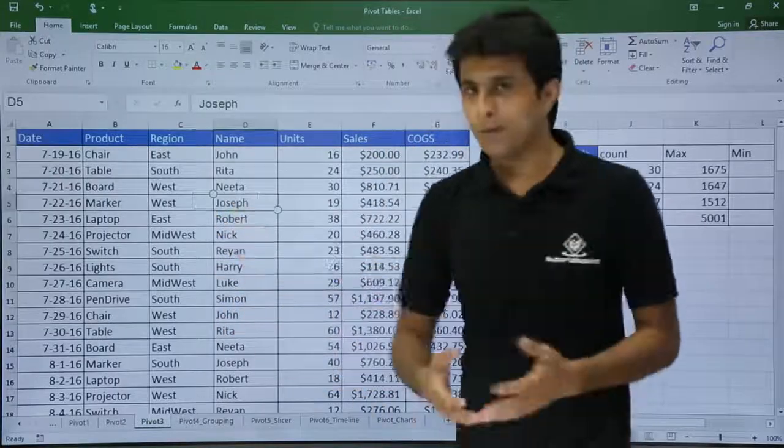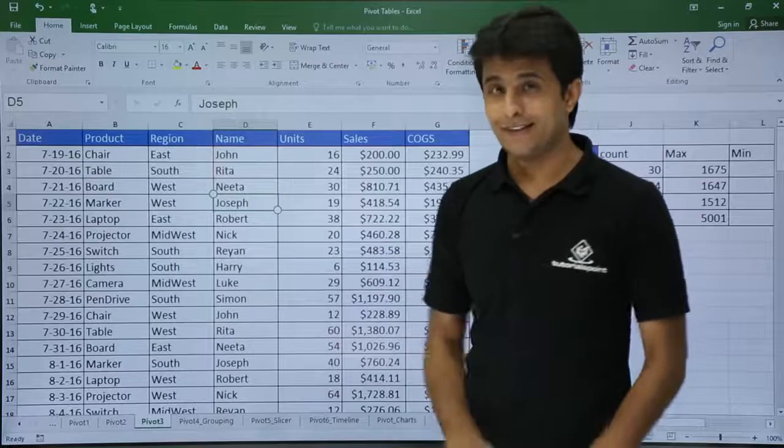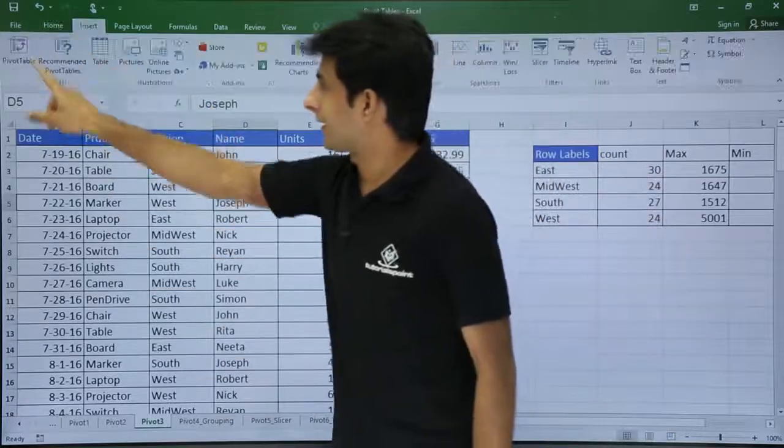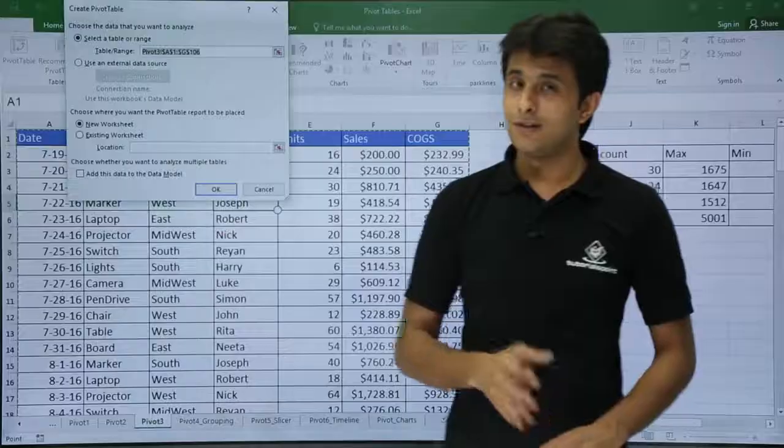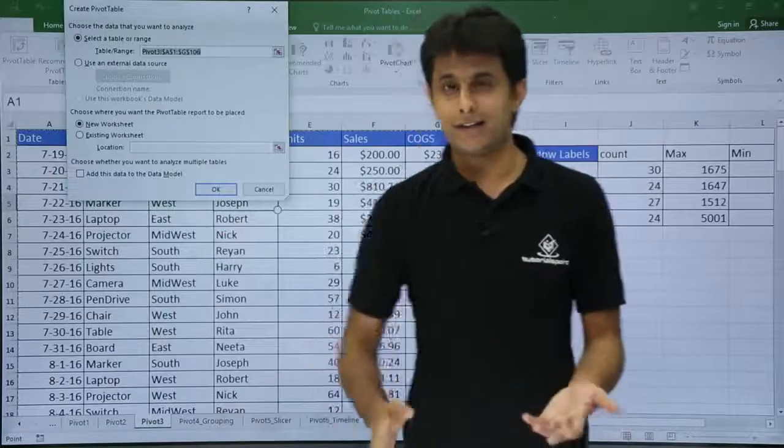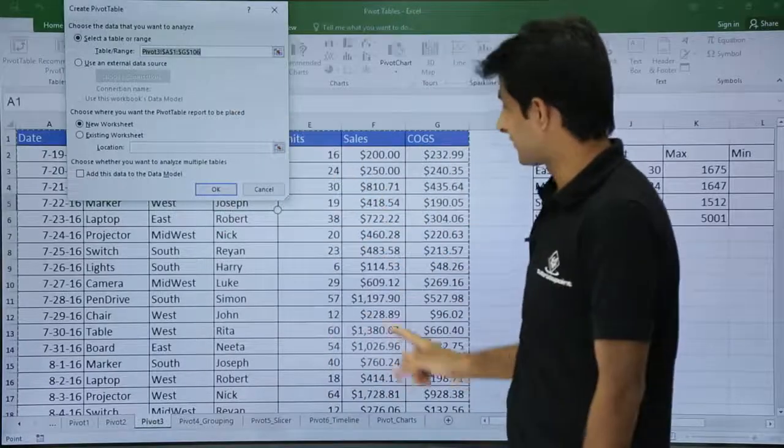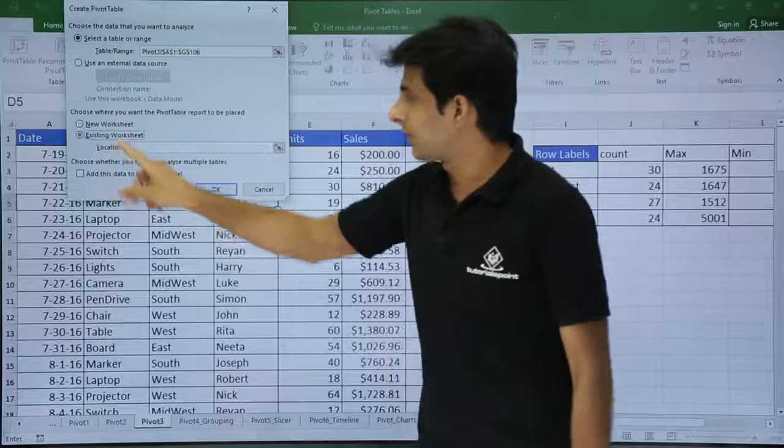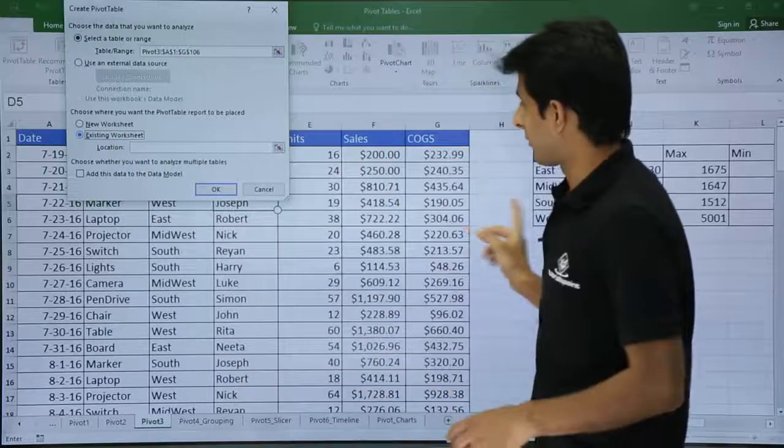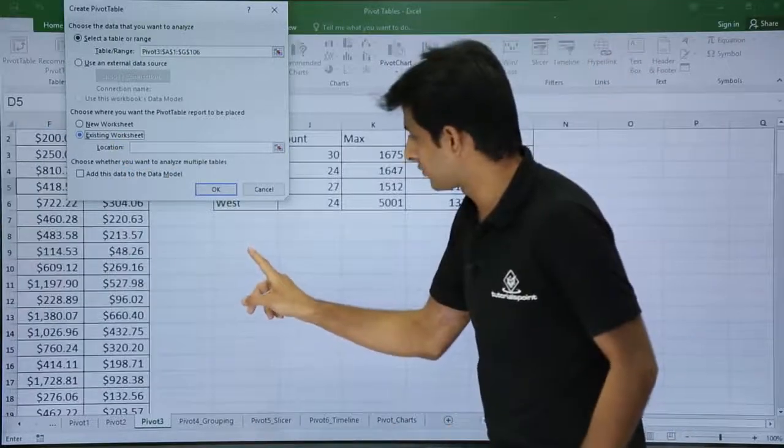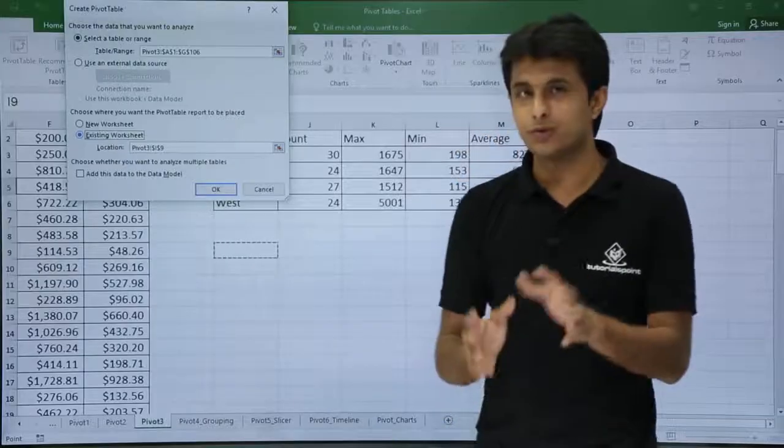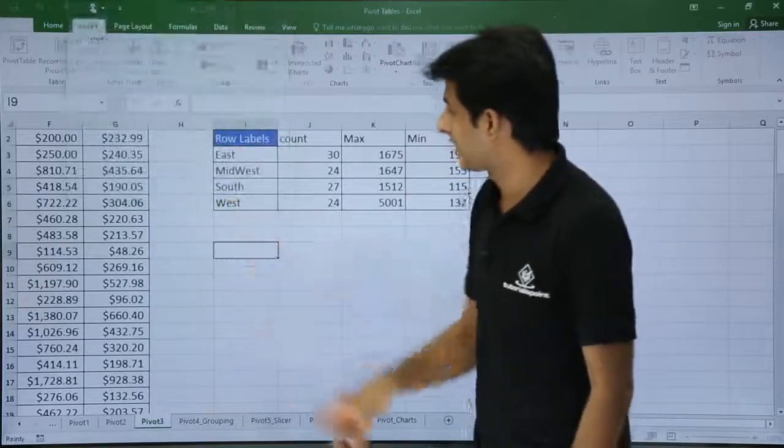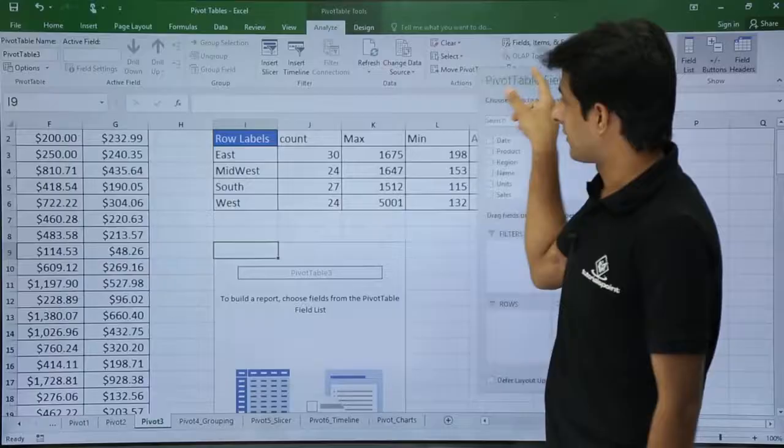So how do I create a pivot table? Very simple. Just keep your cursor in the data, go to the Insert tab, and click on Pivot Table. Since your cursor is in the table, by default the data is selected as the source data. You see the dancing ants and existing worksheet where do you want to paste the data. I purposely want to paste the data here itself so that it is easy for me to see how the data has been built up, and I will click OK. That's it.